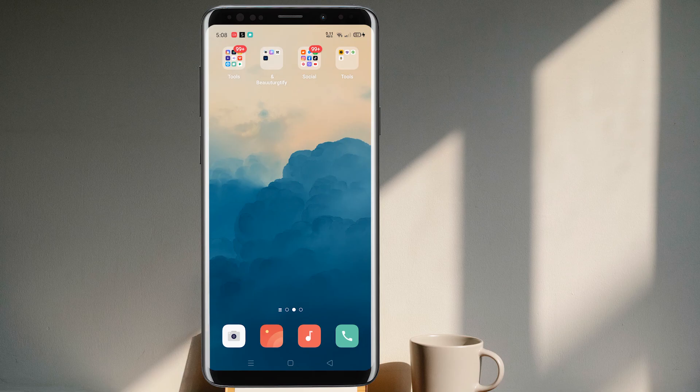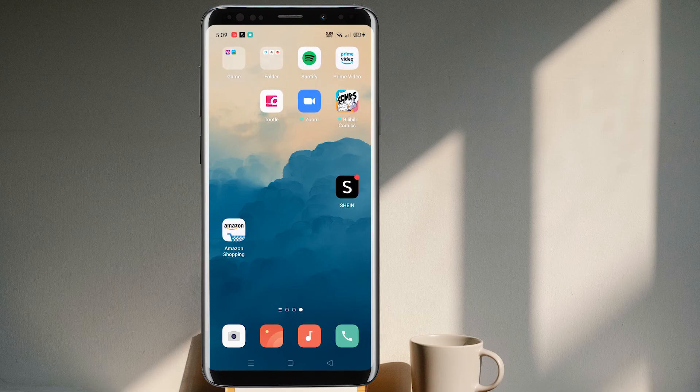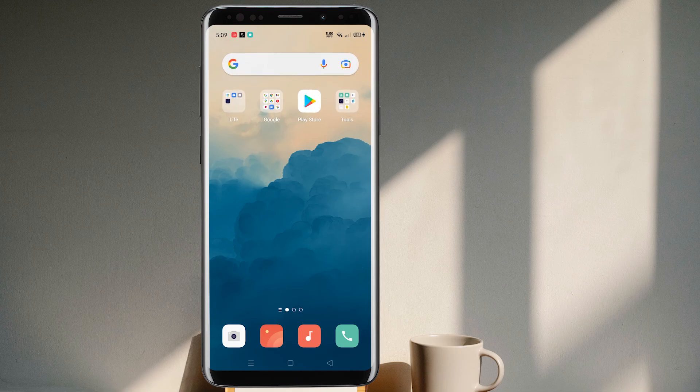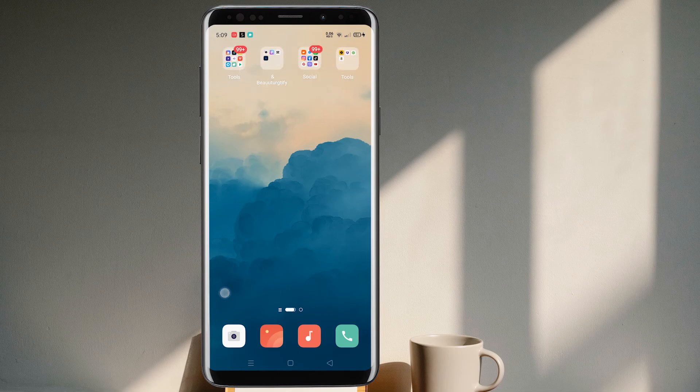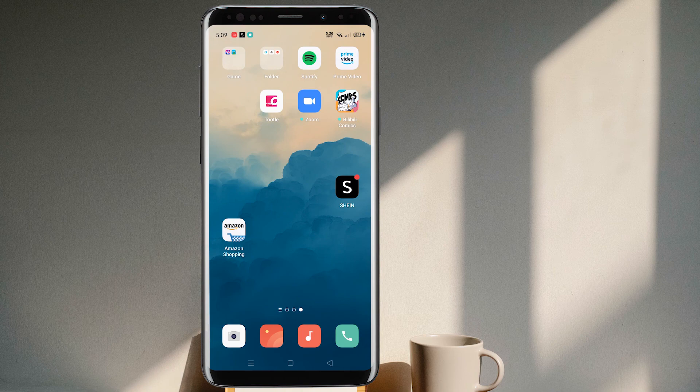Hello beautiful people, welcome back to our YouTube channel App Guide. Today we are here to guide you on the Amazon shopping application, and we are going to learn how you can change your phone number on your account. For this, you need to have the Amazon shopping application on your mobile phone. If you don't have it, don't worry — just go to the Play Store or Apple Store and download it. The procedure is the same for both iOS and Android.